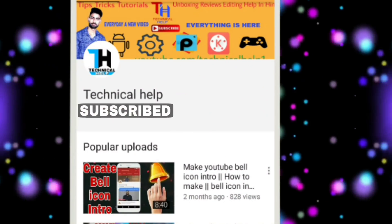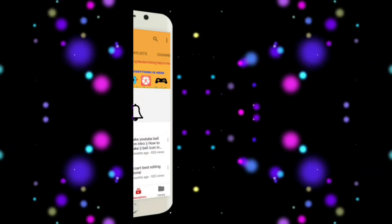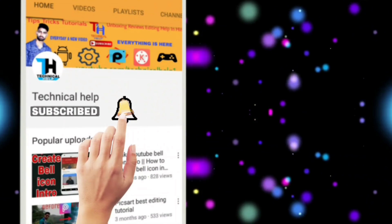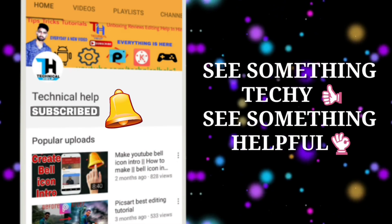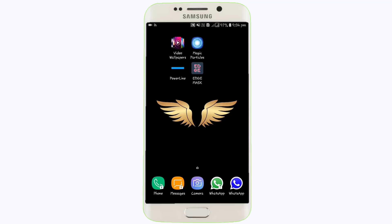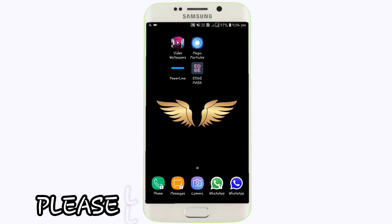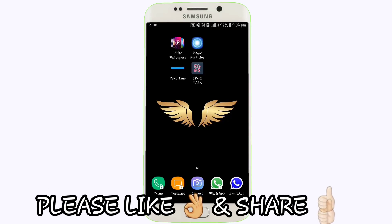For more videos please subscribe to Technical Help and press the bell icon to get the first notification of our technical videos. Hello guys, my name is Ajit, you are watching Technical Help, and today I have to bring you 4 cool Android apps which you can use with your phone for personalization and customization.